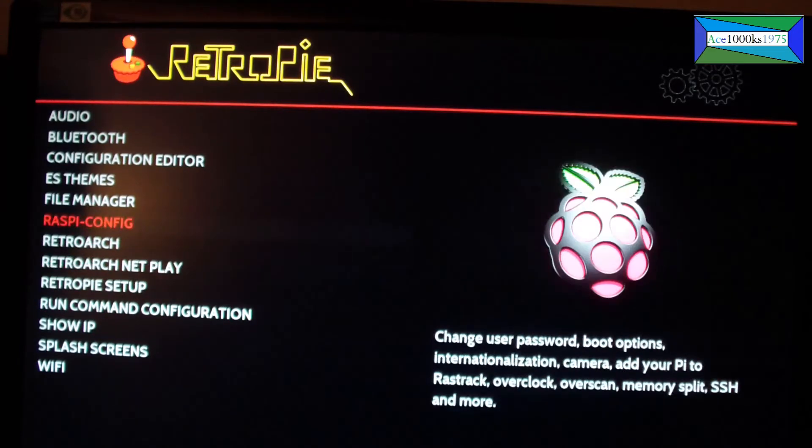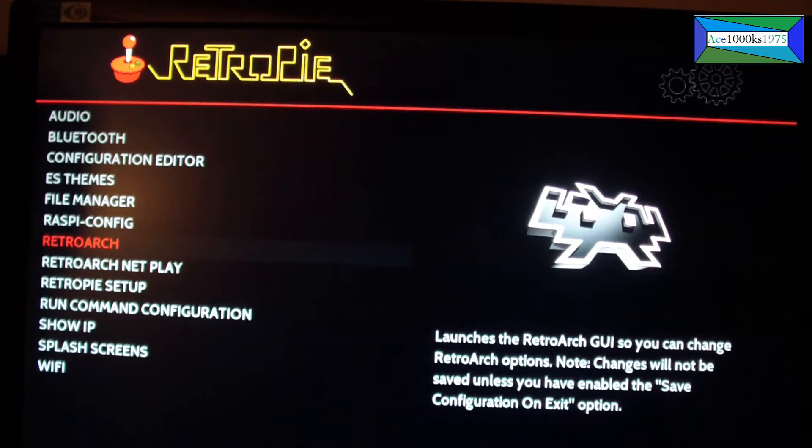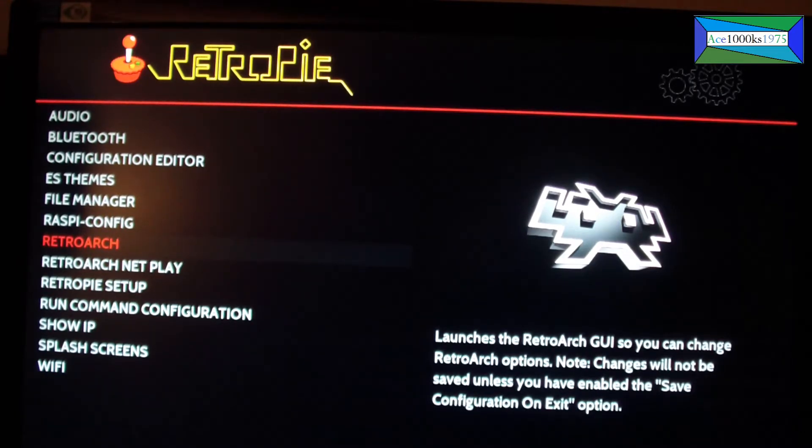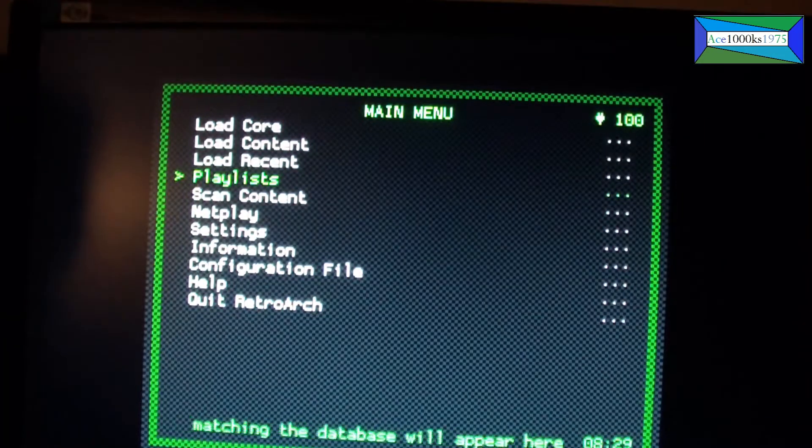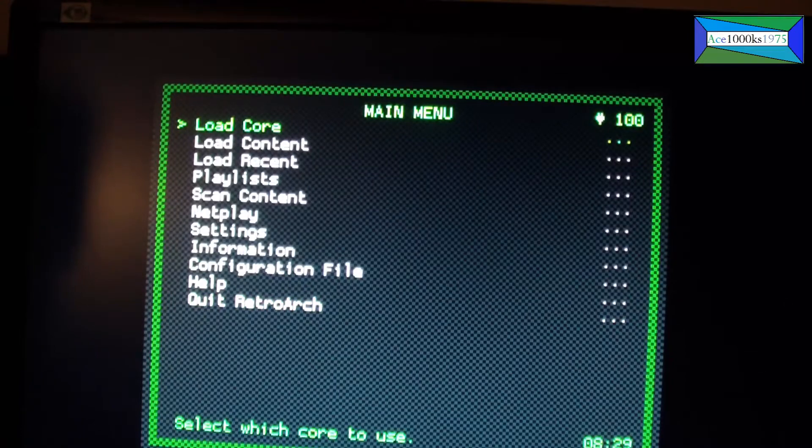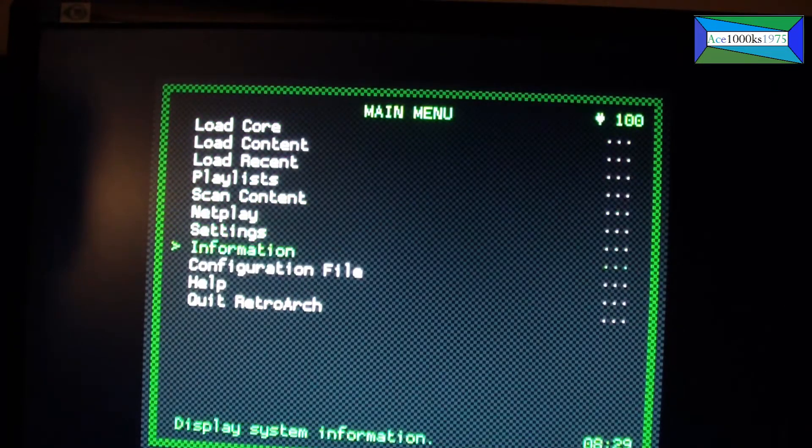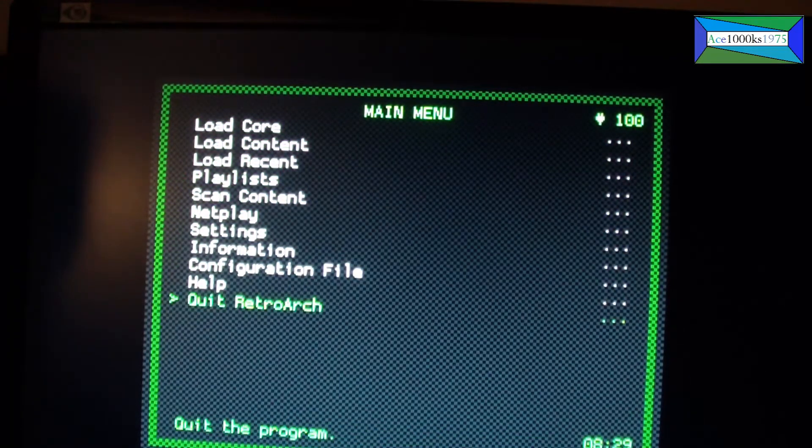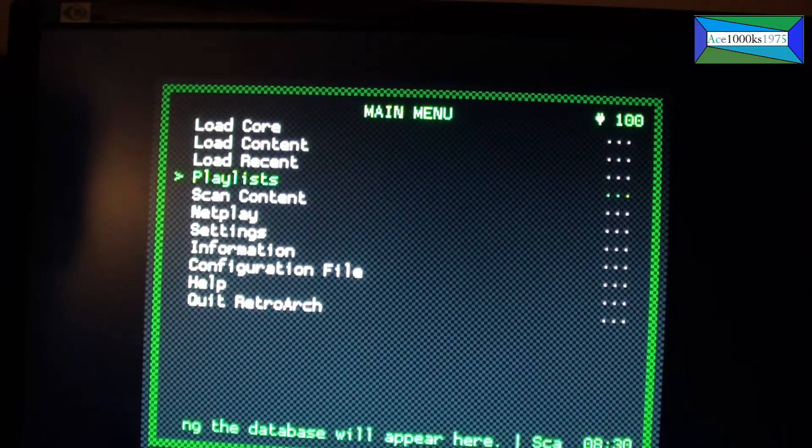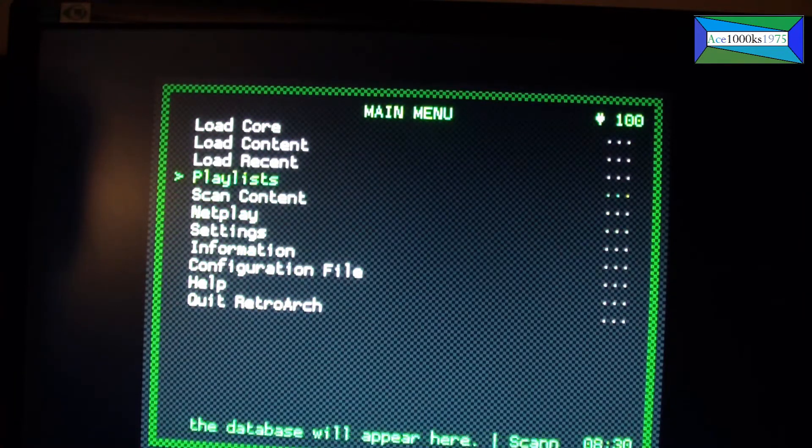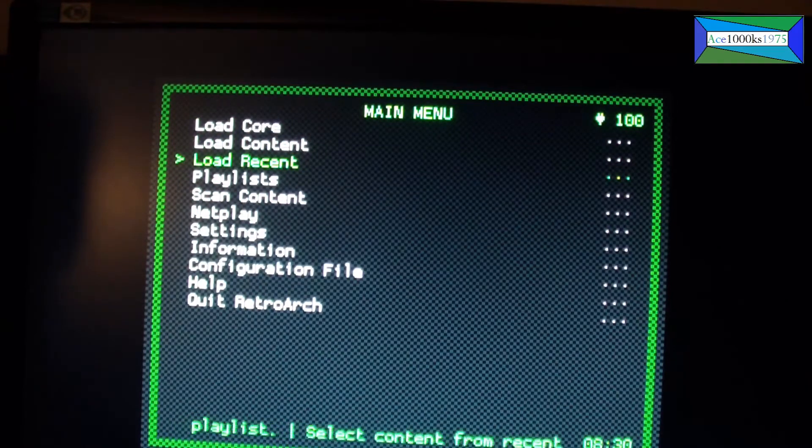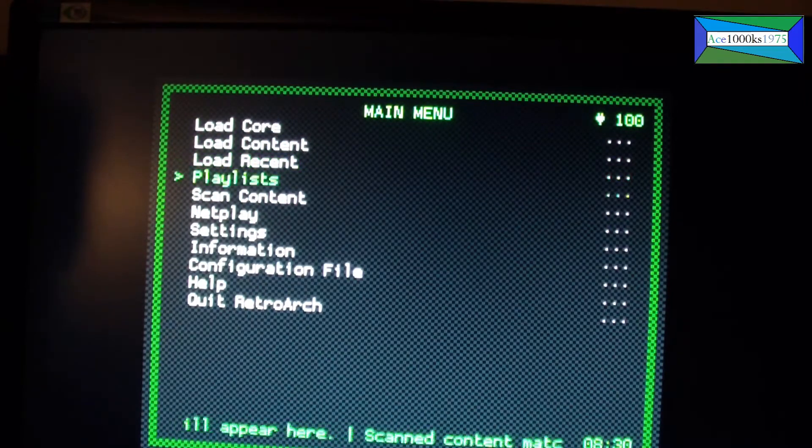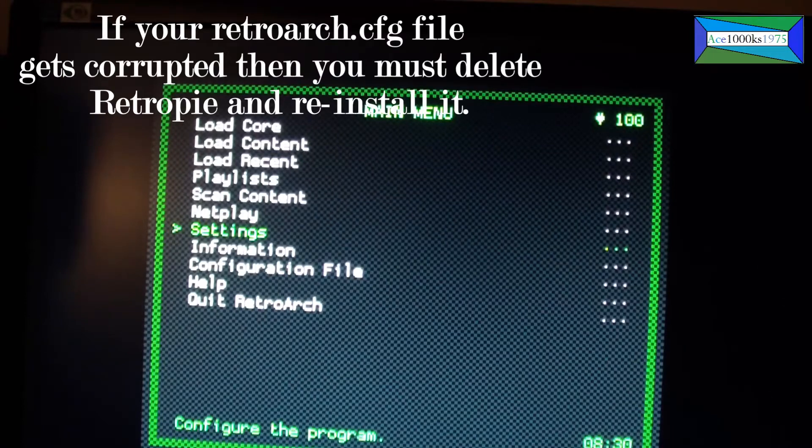Today I had a problem with my RetroPie. I accidentally went to RetroArch here and messed up some of the configuration settings. I couldn't use my controller, but if you have a USB keyboard like I have here, you can go into this menu and change it even if your USB controller isn't working.